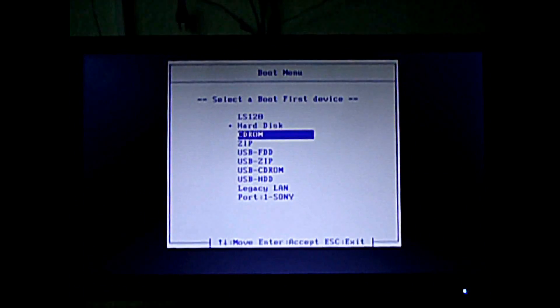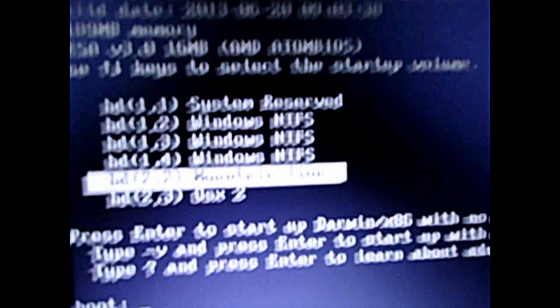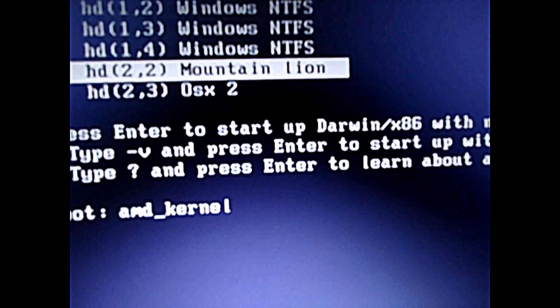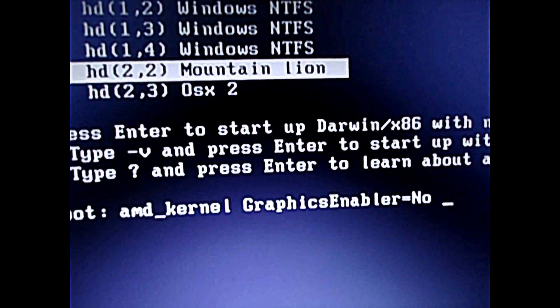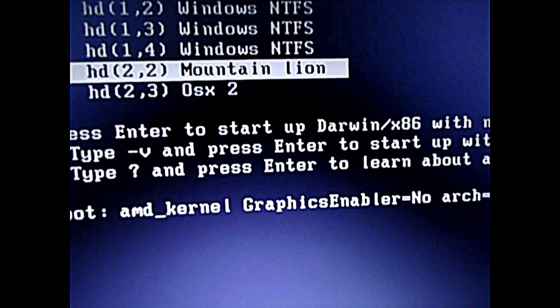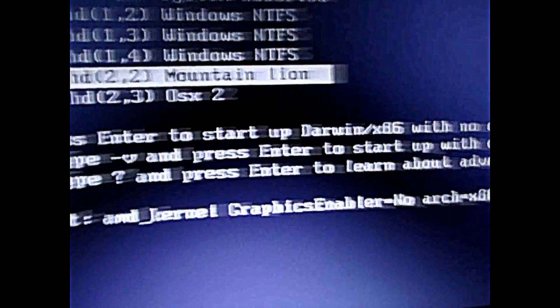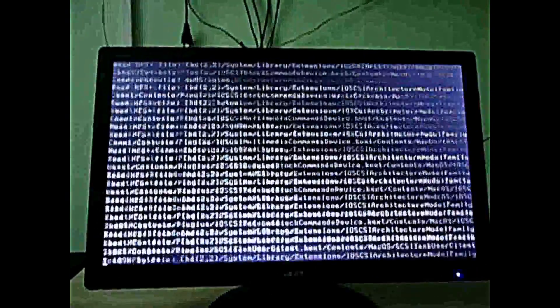So booting up again — press USB HDD and you'll see our Chameleon boot drive. You can see the drive which we just installed Mountain Lion in. Let's boot Mountain Lion, so what you're going to type is amd_kernel, graphics enabler equal to no, arch equal to x86_64. This is the thing you'll be typing for your first boot.